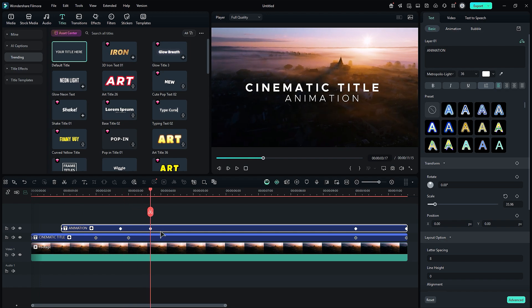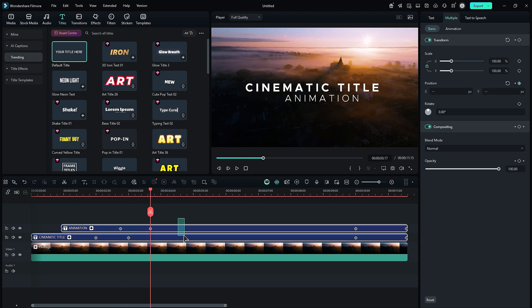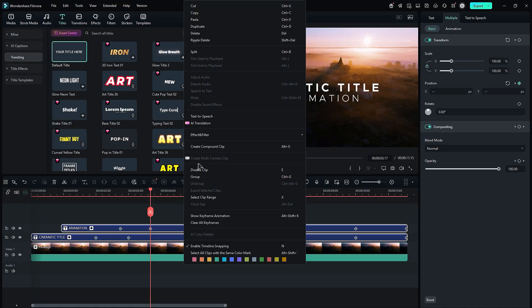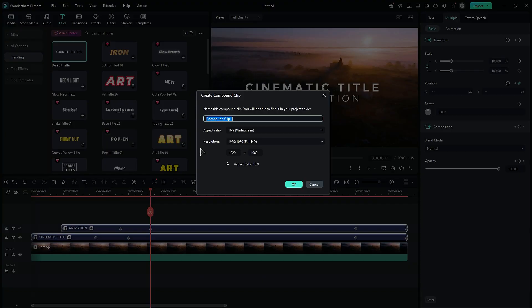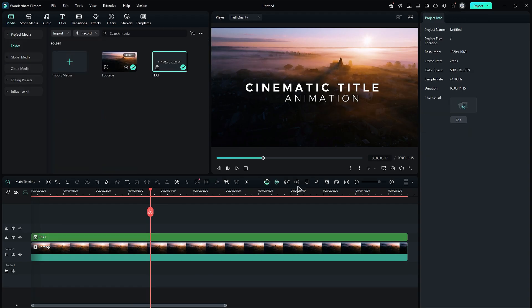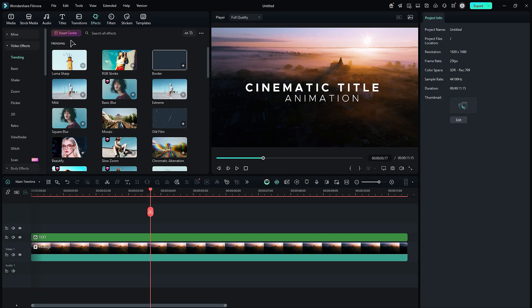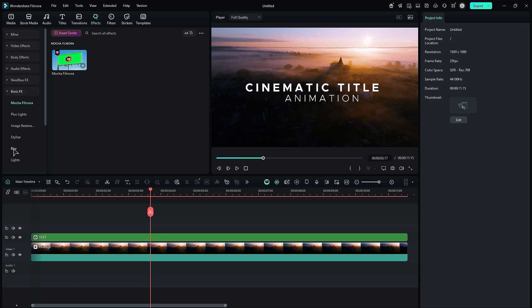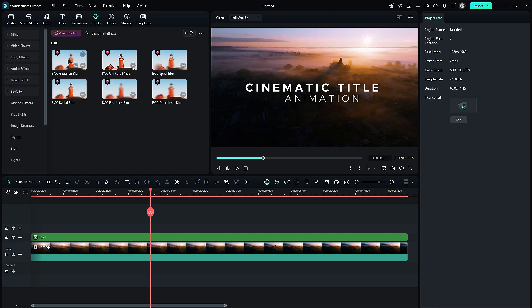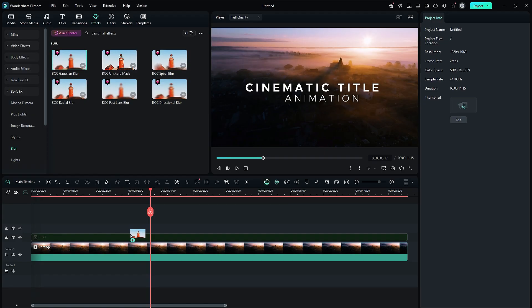Next, we will add a blur effect. First, select both titles and convert them to a compound clip. Then, we will apply Gaussian Blur. Go to the effects, then to Boris FX. Go to the Blur folder and apply Gaussian Blur onto the compound clip.